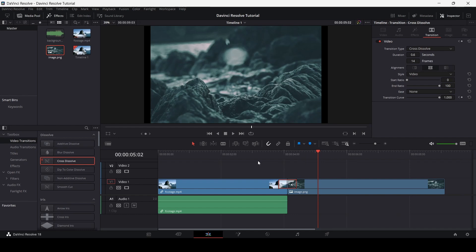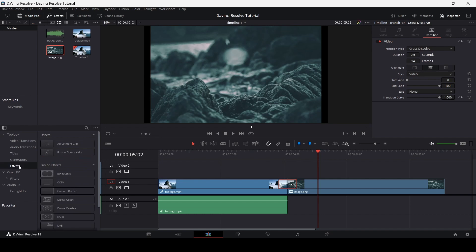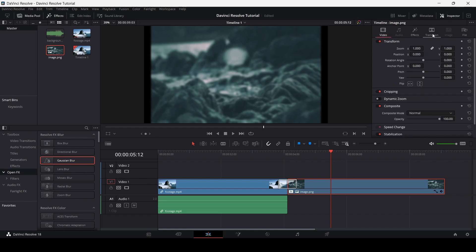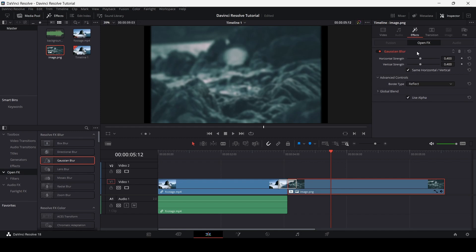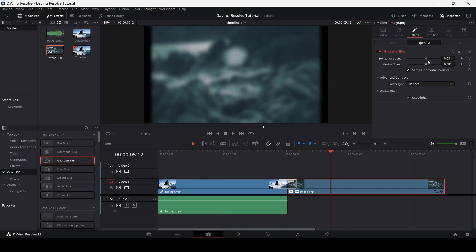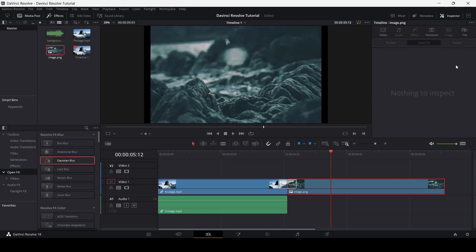You can also add effects to your video by going to the Effects section or Open Effects. Let's select Gaussian Blur and add it to our image. Select the image and you will see the Effects option — if you select it, you'll see the Gaussian Blur option where you can change the blur settings. If you don't like the effect, you can simply delete it.